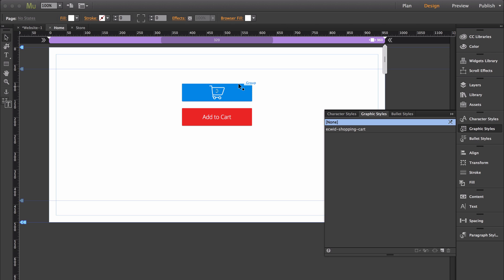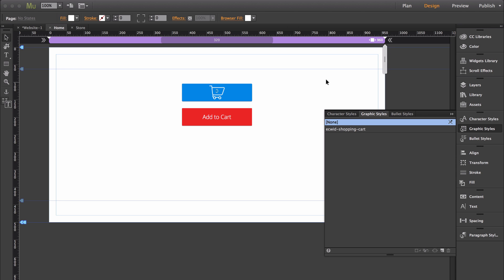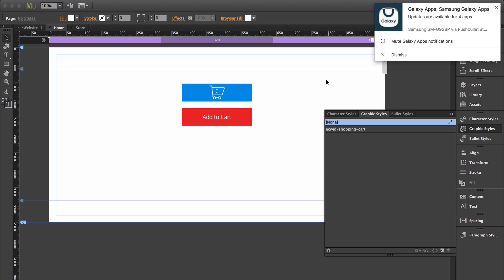What that does is it makes it so that any object that you add this graphic style to, it will make it clickable so that when you click on that object, you'll then be taken to the shopping cart.